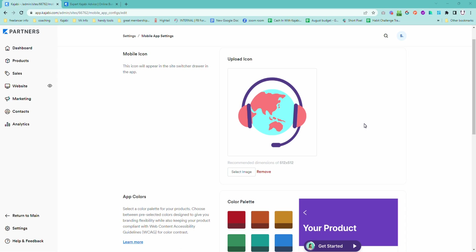It'll take you approximately 30 seconds to go and update this. And from then on, you will stand out in the Kajabi app because I think I'm registered for about 50 Kajabi programs and maybe 10 of them actually have their logo updated. The rest are just sitting there with a blank Kajabi logo in its place, which you don't want. It's so easy to brand it — let's do it.